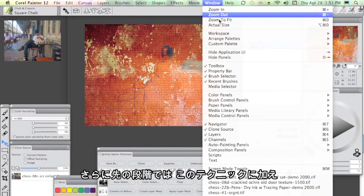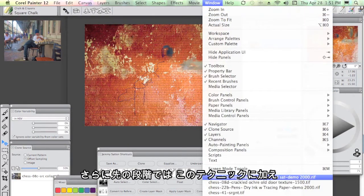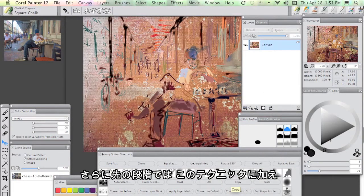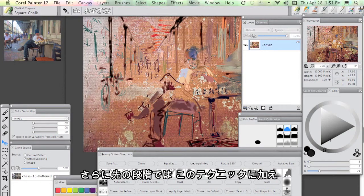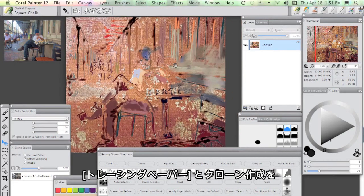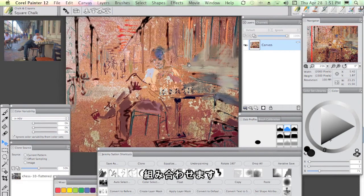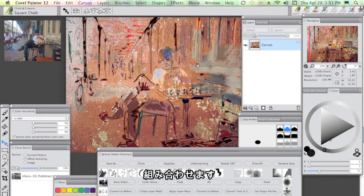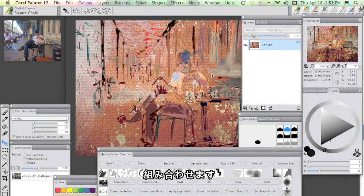Just to show you a further stage, this is done using that technique, a little mixture of the tracing paper with a bit of cloning.